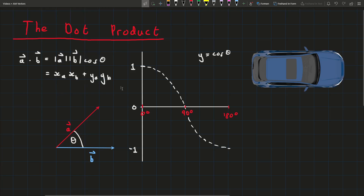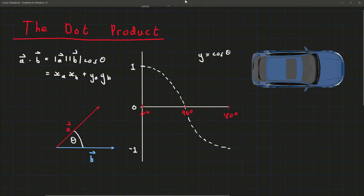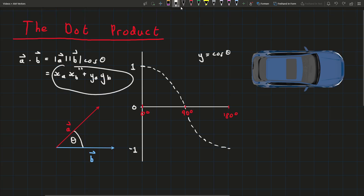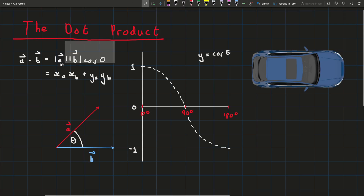That's what I'm going to show in this video, because it really bugged me for a while but I finally figured it out. The first thing we're going to do is look at this formula, which will give us the intuition. After that, I'm going to prove that this formula is the same as the formula with the cosine in it.